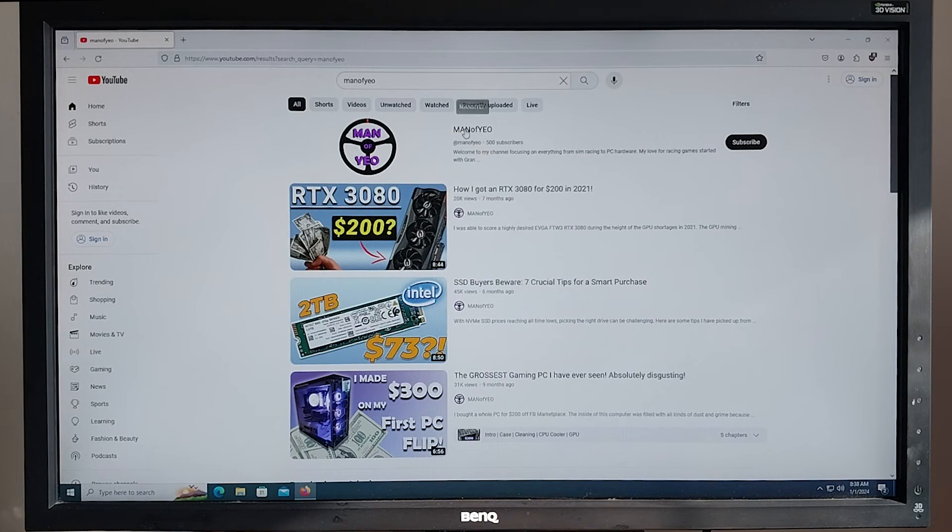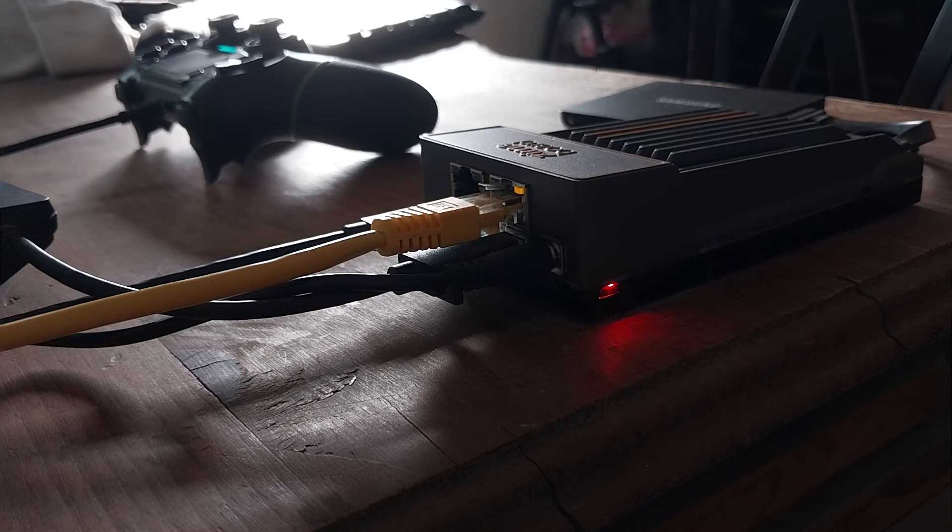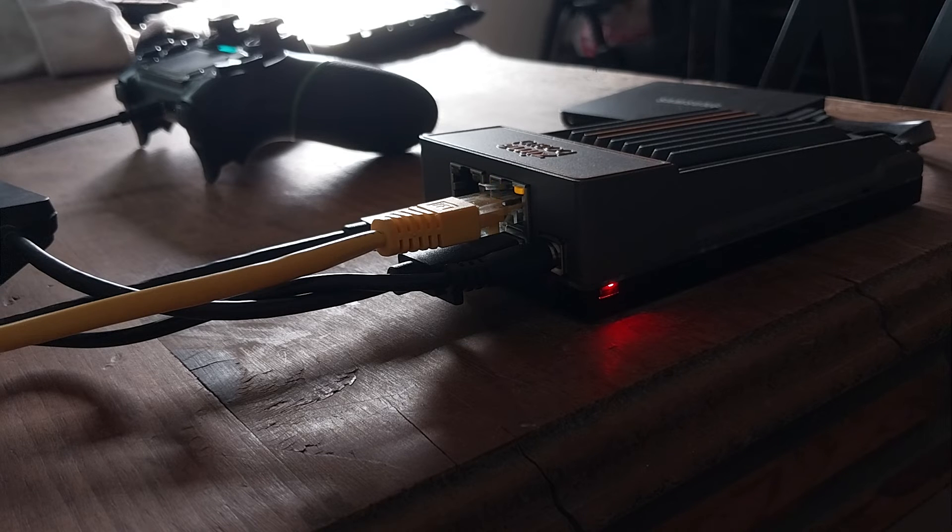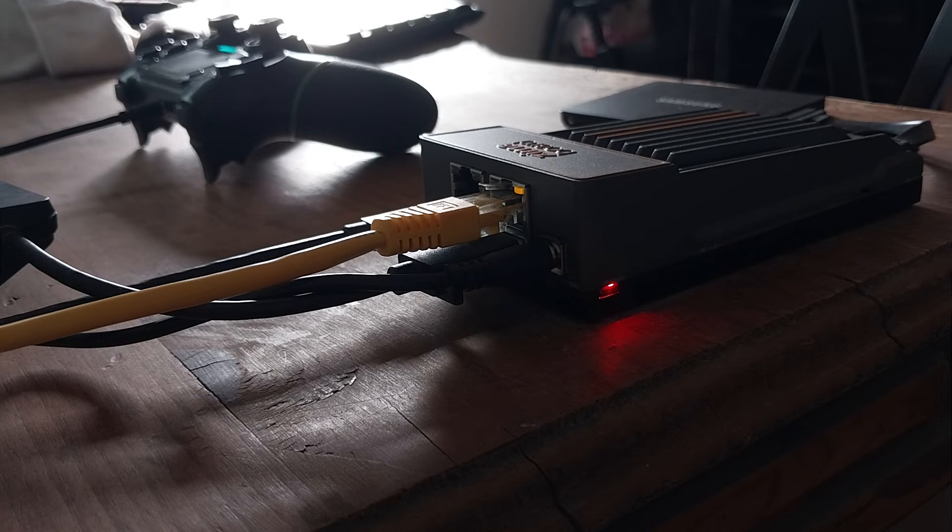One of my only complaints about the Zima board is a lack of a power switch. This means that you have to unplug it and plug it back in to turn it on. Not a deal-breaker, but it can be a little annoying.